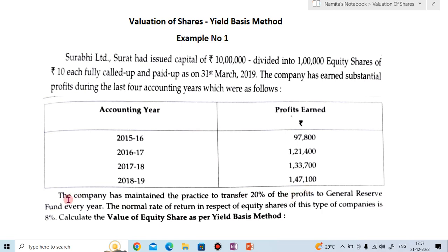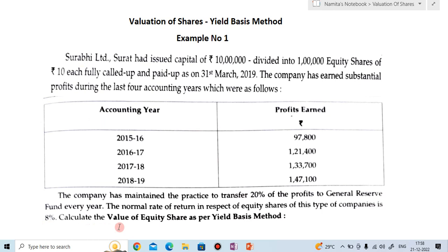The company has maintained the practice to transfer 20% of the profit to the general reserve fund every year. The normal rate of return in respect to equity shares of this type of company is 8%. Calculate the value of equity share as per yield-based method.